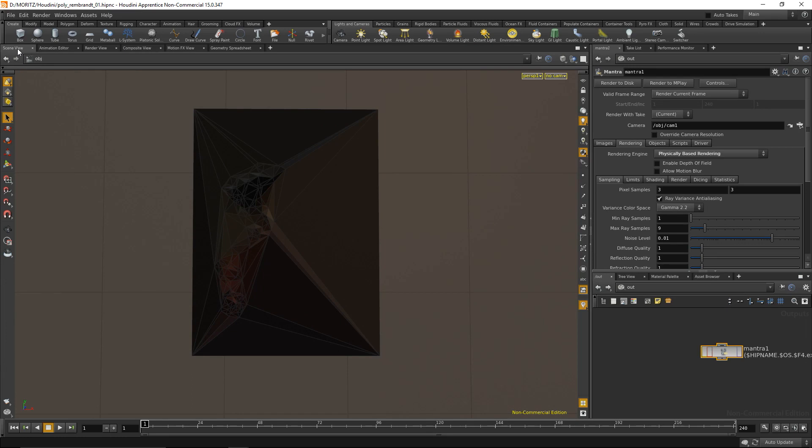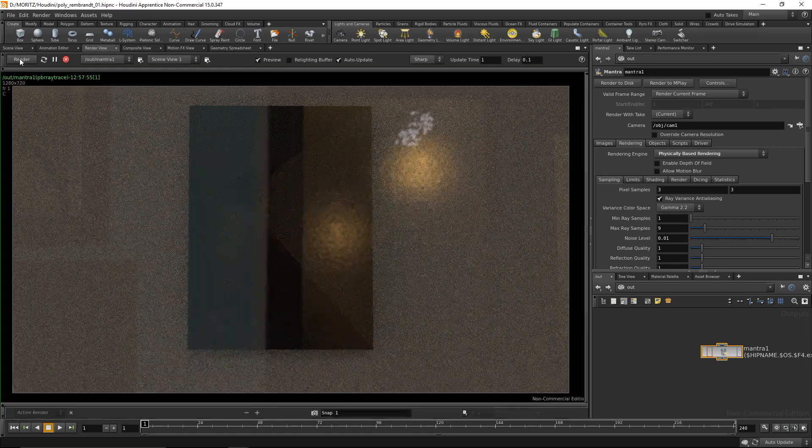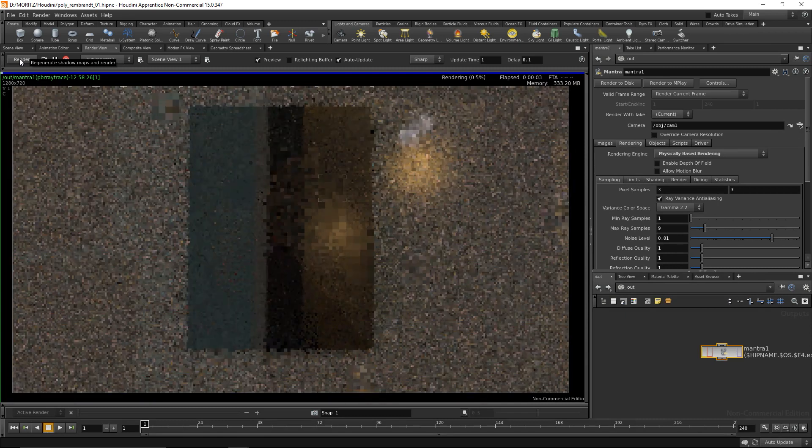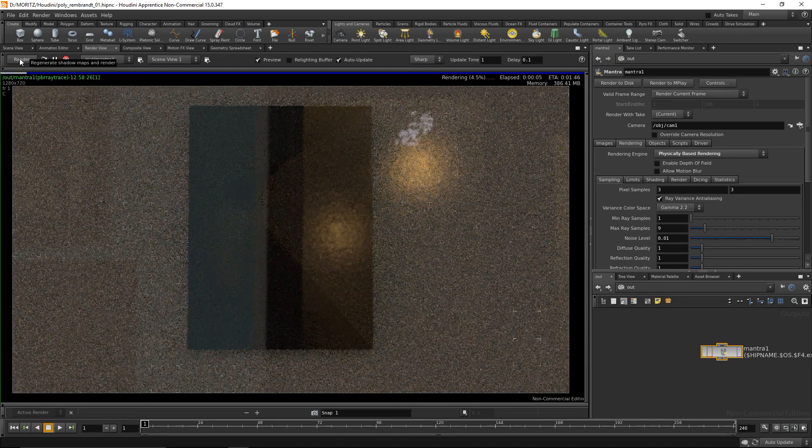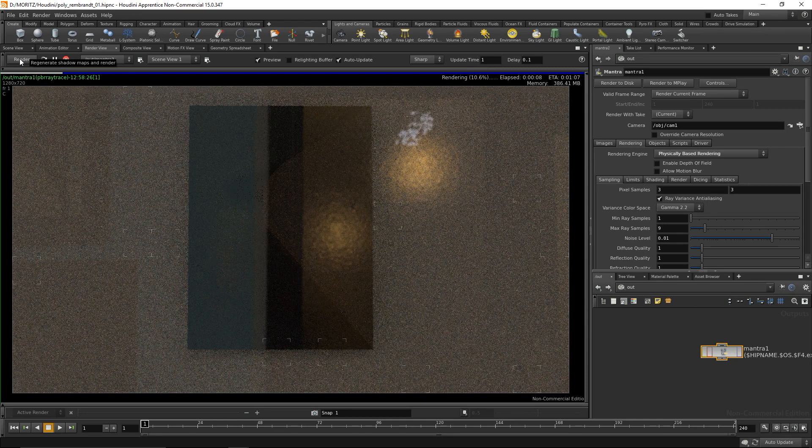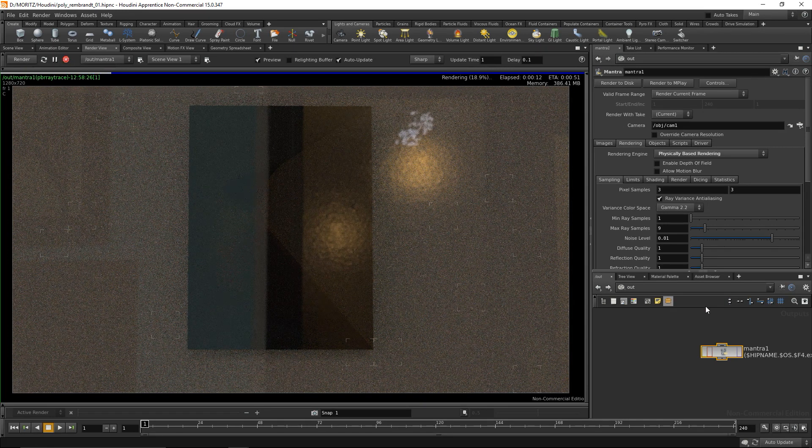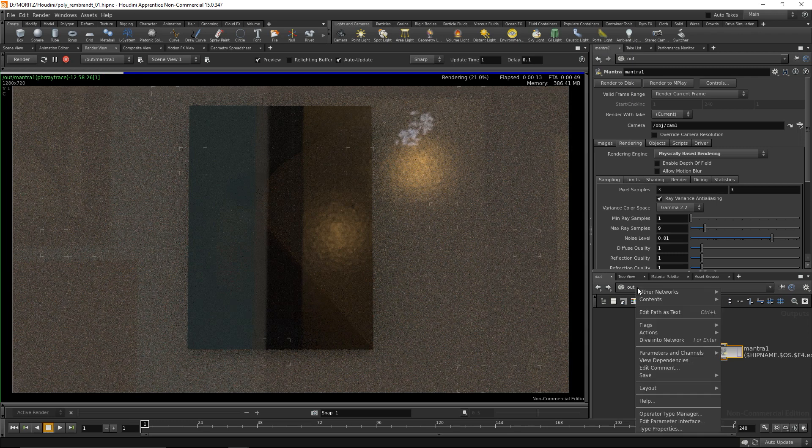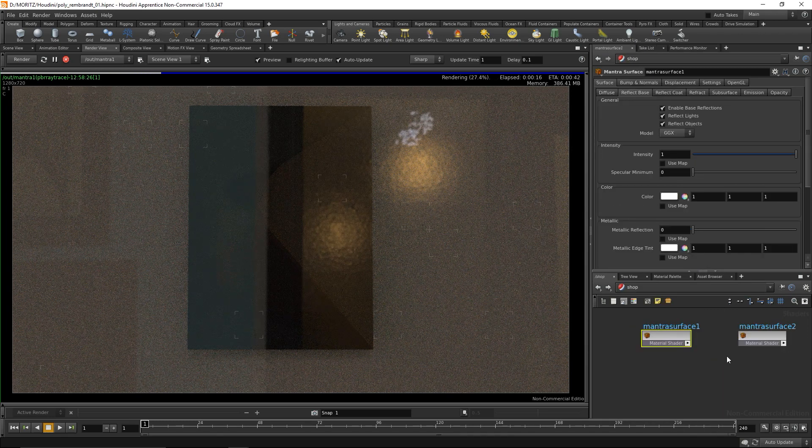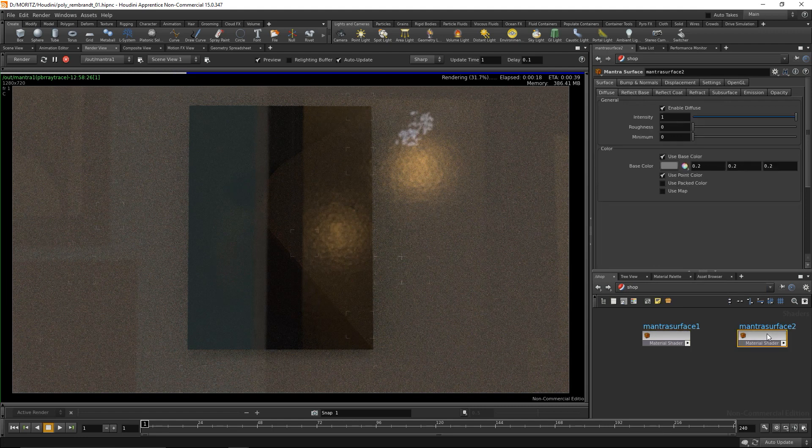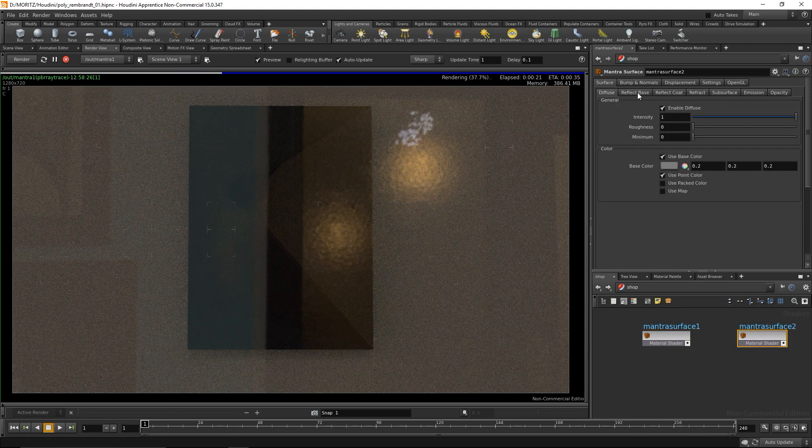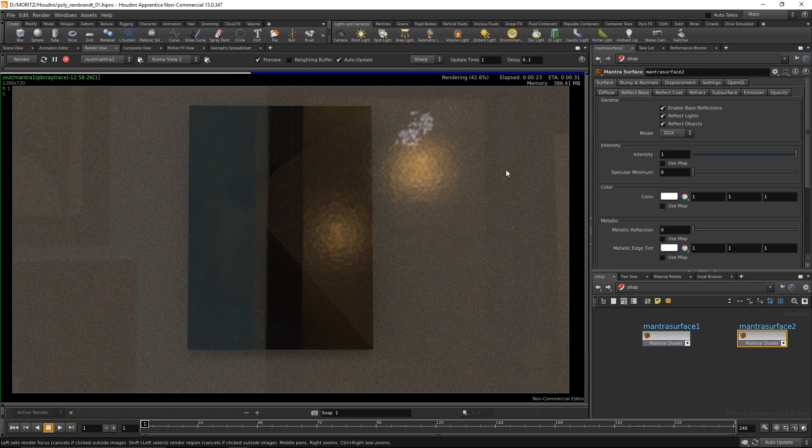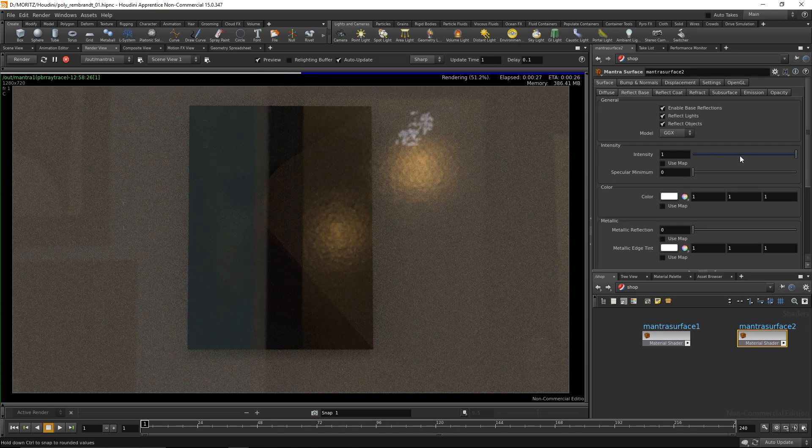Let's go to the render view and hit render. It restarts the rendering process and I can see several problems - it doesn't look like our image at all. Let's get back to the materials and tweak them. I'll adjust the background surface first by dialing down the reflection intensity.